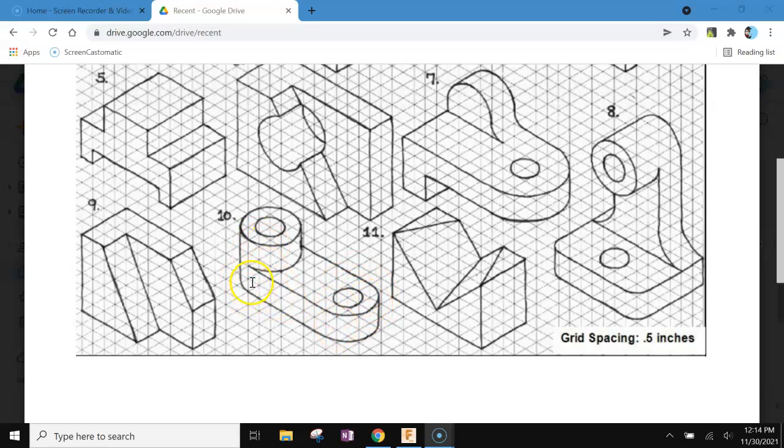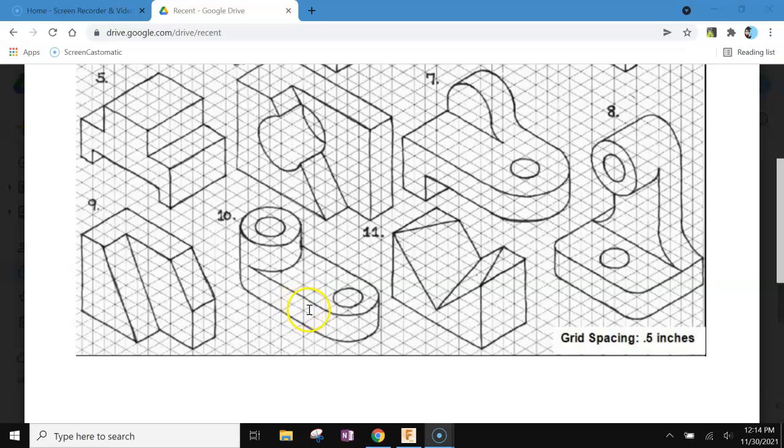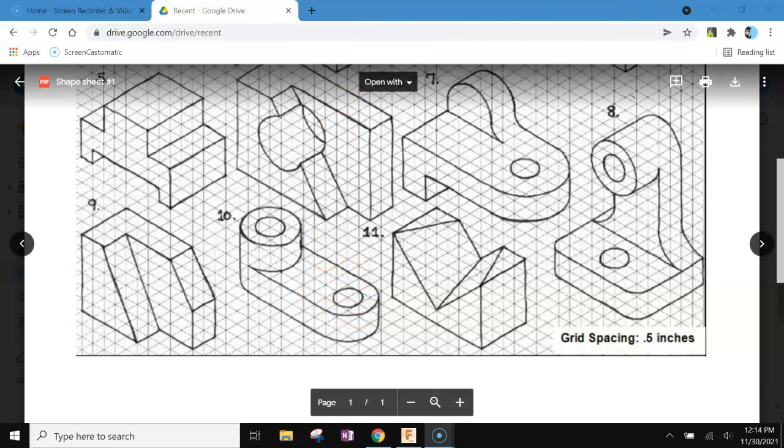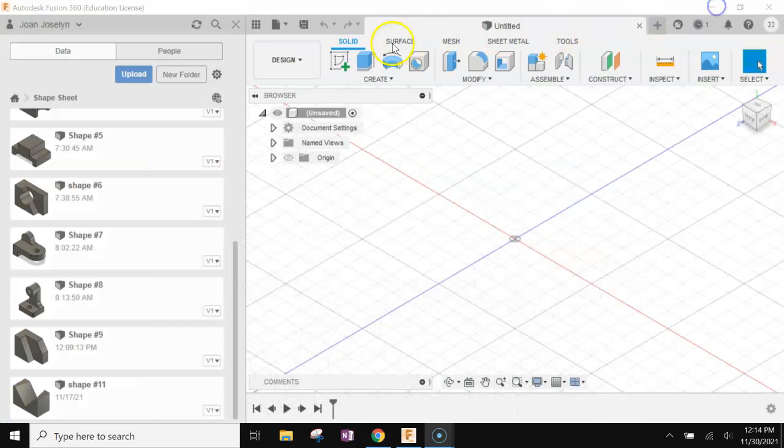So let's see how far this is. One, two, three, four, five, six, seven, eight, nine. Nine boxes and four. All right, let's head over to Fusion. Make sure you're working in a shape sheet folder.